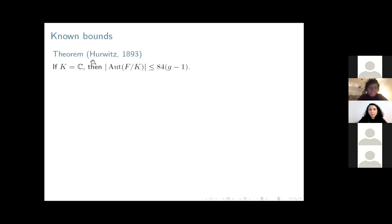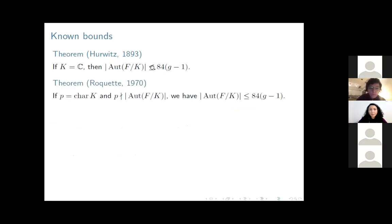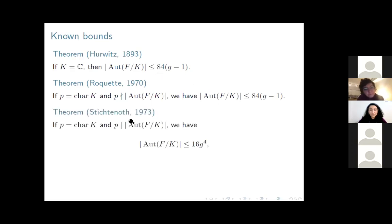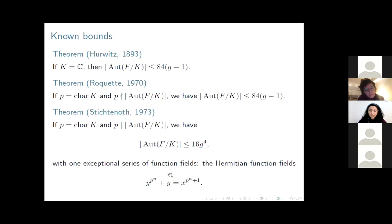In his work, Hurwitz showed that this automorphism group has size at most 84(G−1). Almost 80 years later, Rockett showed that when we have positive characteristic and the order of the group is not divisible by the characteristic, we again have the same bound. And later in a PhD thesis, it was shown that this bound is not true anymore in positive characteristic: we have a degree-four polynomial in the genus, with one exceptional series of function fields — the Hermitian function fields.